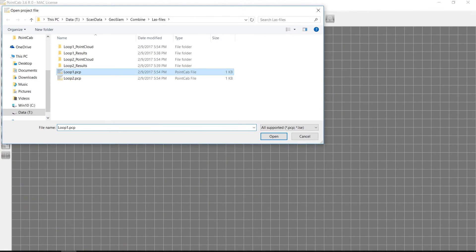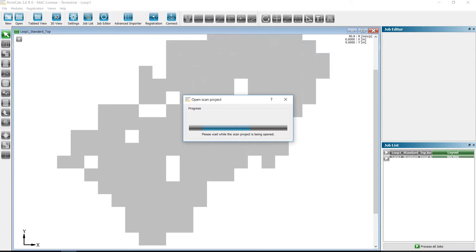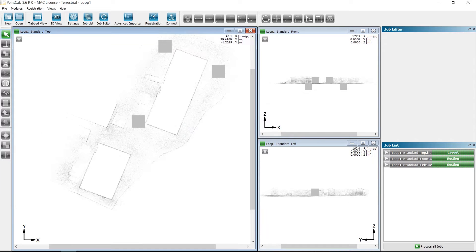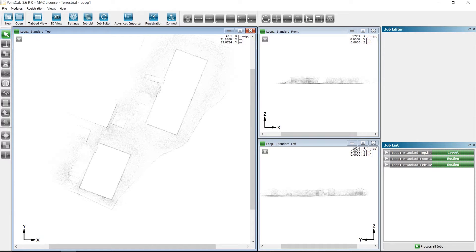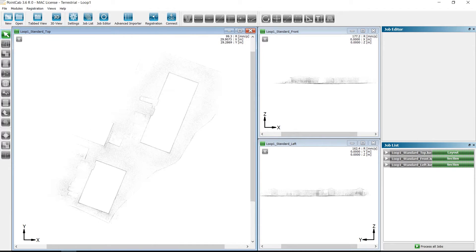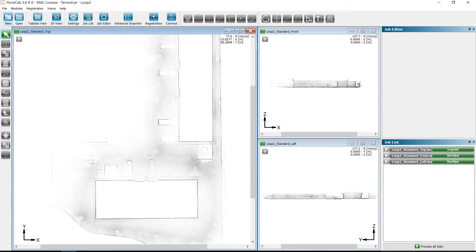In the following scene, we will show you how two PointCloud datasets can be combined. In this case, it is two sets of GeoSlam Zebrevo datasets. We are using the two projects Loop1 and Loop2.